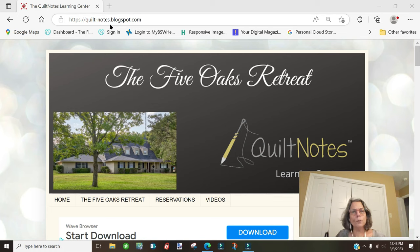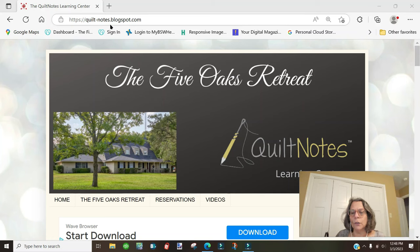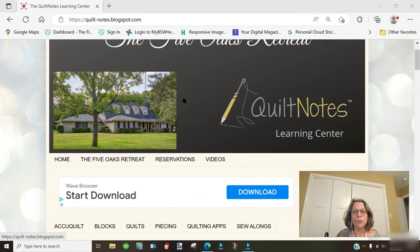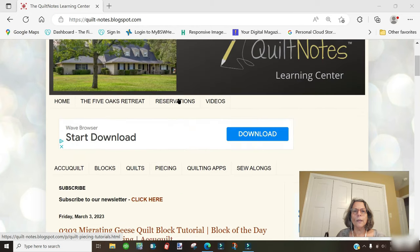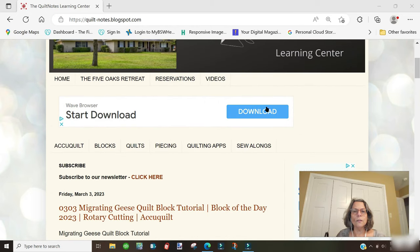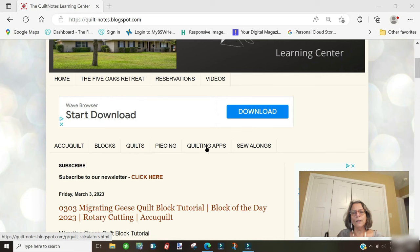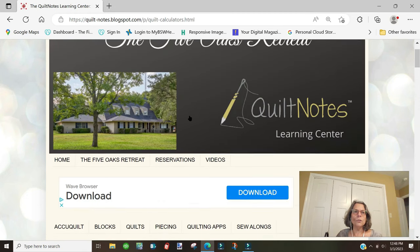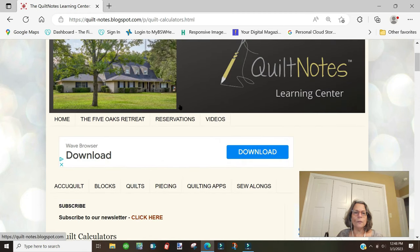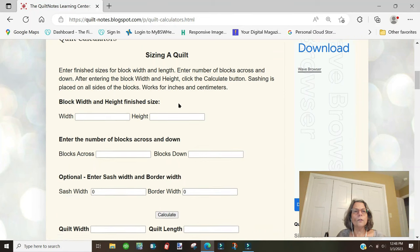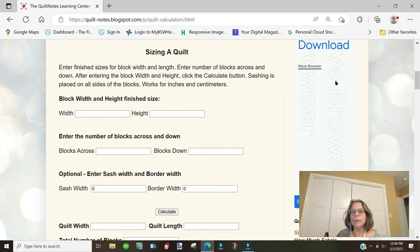Here we are. This website is quilt-dash-notes.blogspot.com. There will be a link in the description below the video and a QR code on your instructions. Go to this, it's my blog, Five Oaks Retreat. Ignore this download information and click on Quilting Apps.